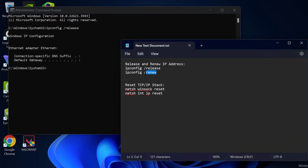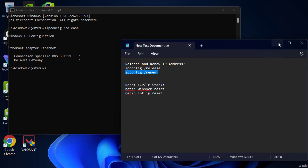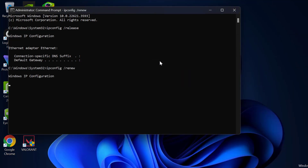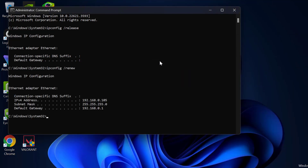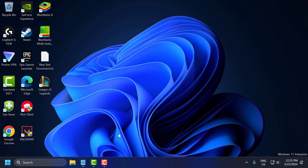Copy the second command and run it. After finishing the commands, close everything and restart your PC. After restarting, check if the problem is solved. If not, let's move on to the third solution.